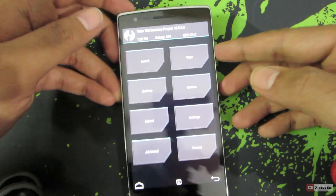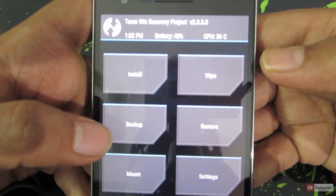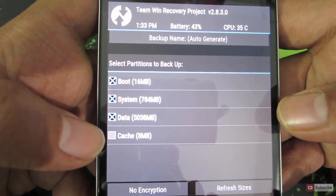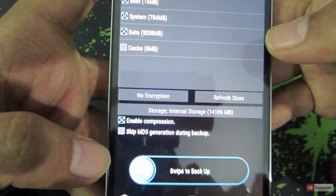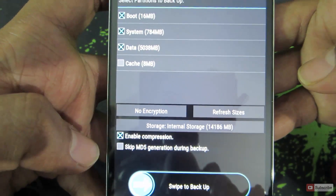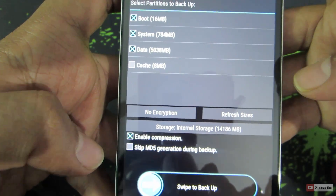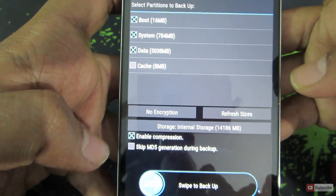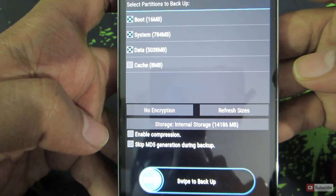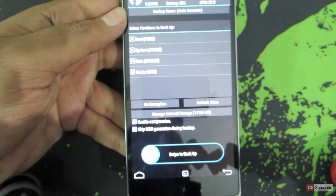Once we are here, to backup the current OS, select the second option on the left, that is Backup. Over here you need to select the things that you want to backup. You can also optionally choose to compress the backup or not. If you enable compression, it will simply take longer time but it will occupy less space.